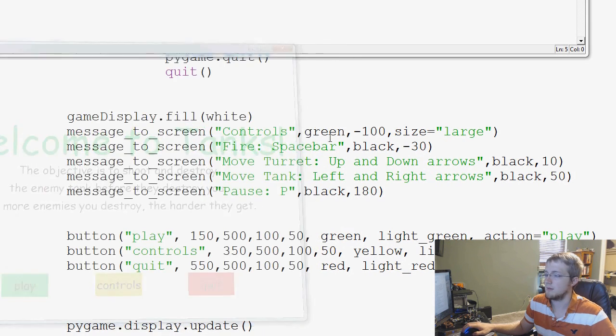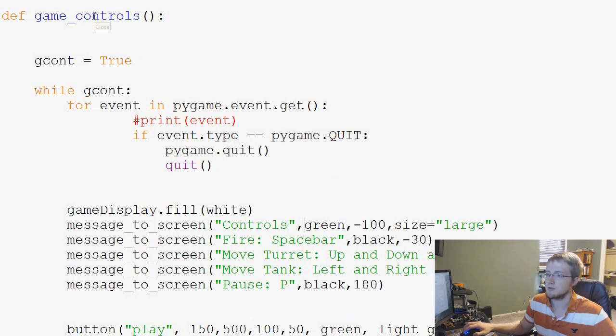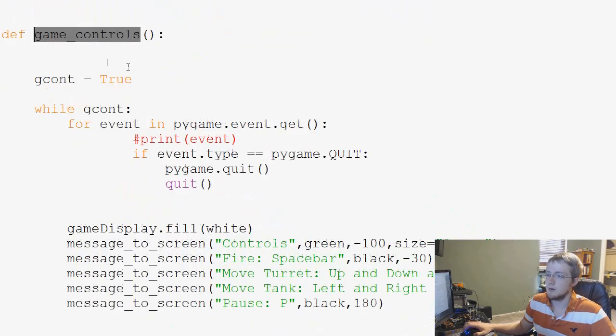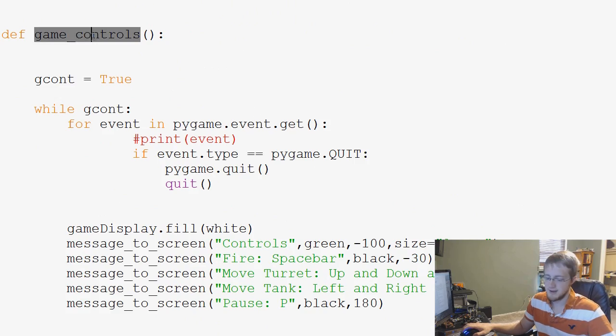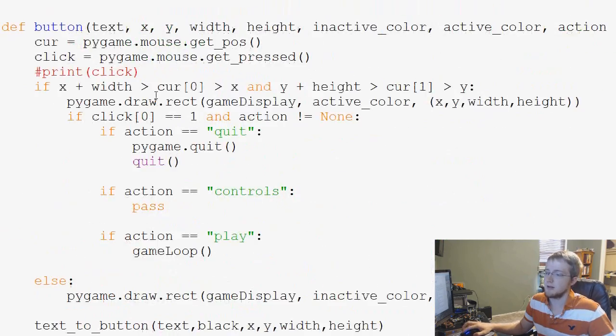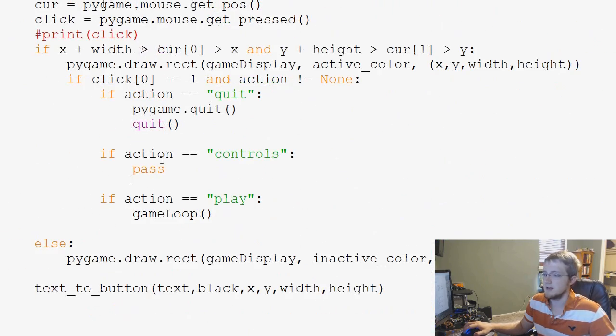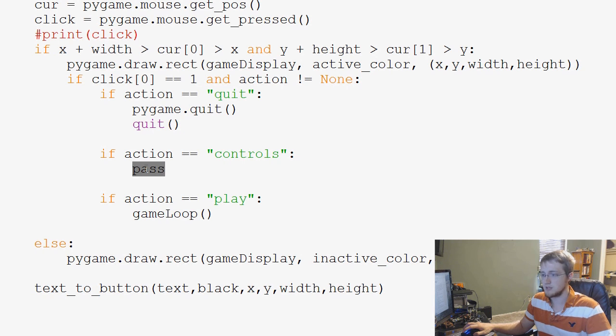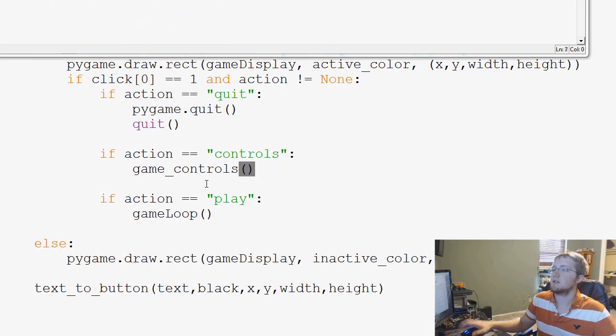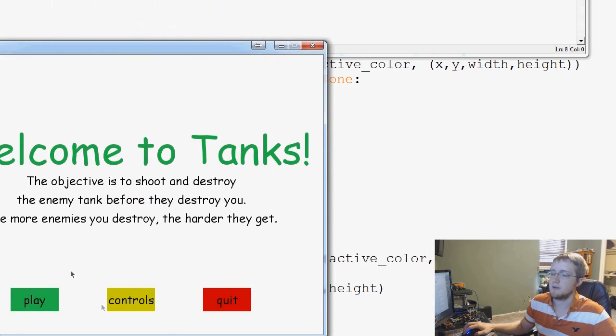Oh, we're not calling game controls, I don't think. So we'll come back to our function here. This is where we define the function. We'll take that function name. Scroll down to buttons. And instead of passing in controls, we just paste game controls. Run that. Now let's try this one more time.